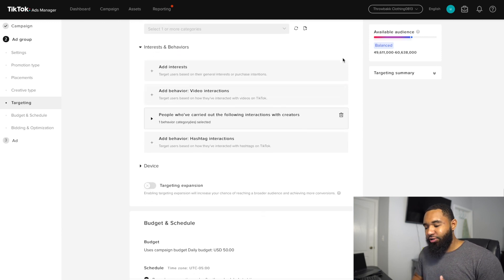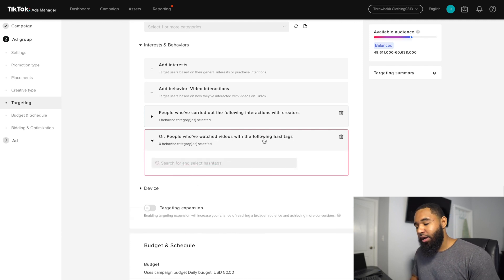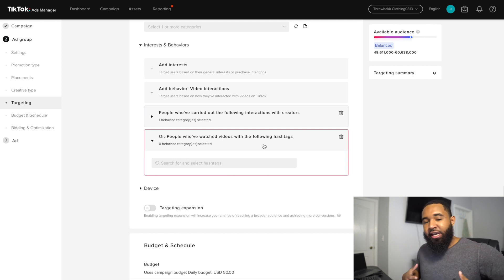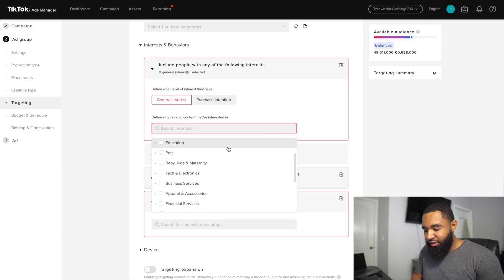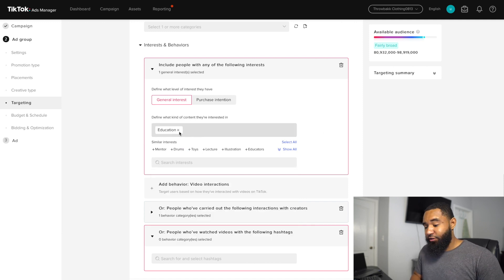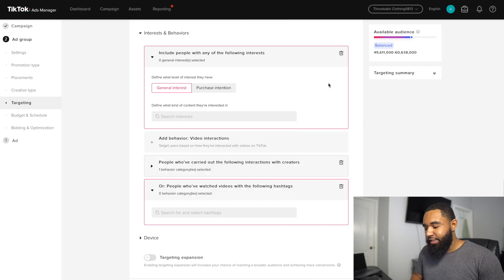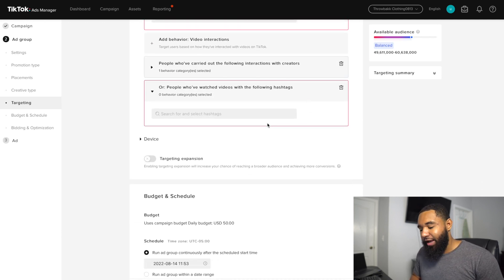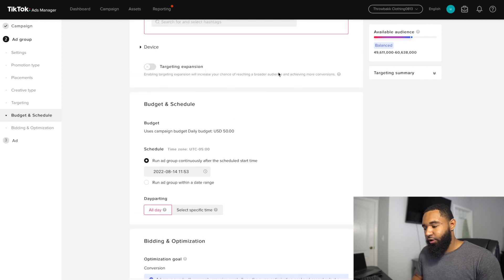TikTok also has a lot of interest and behavior-based targeting. One of my favorite behavior targeting strategies is going after specific hashtags — if there are hashtags your audience is watching and engaging with, you can target them. Interest-based targeting is still good too, especially if you're in a broader niche like education. They have interests like drums, toys, music educators, games, apps, and more. Just like Facebook ads, they do have a targeting expansion, but I don't recommend using that unless you're already getting a lot of conversions and have given TikTok a lot of data.